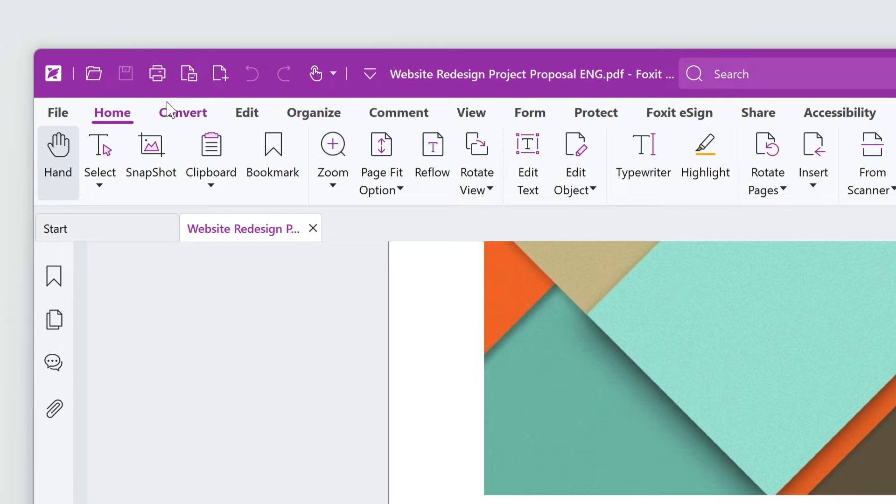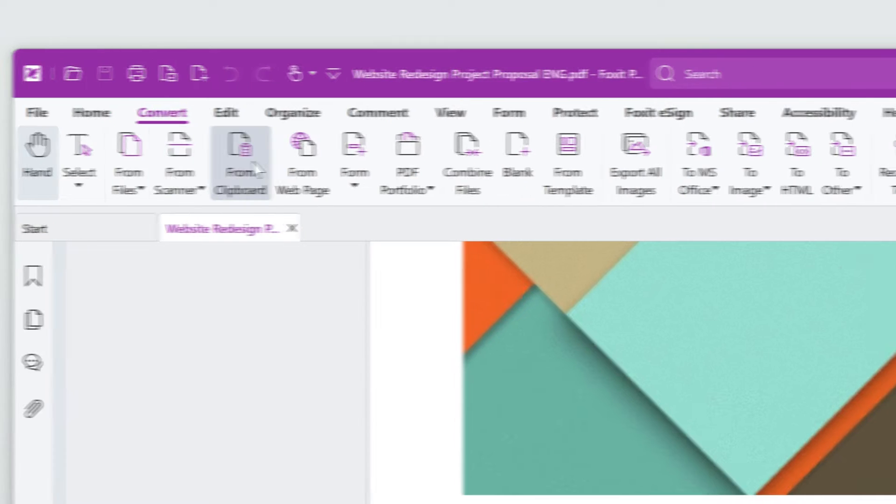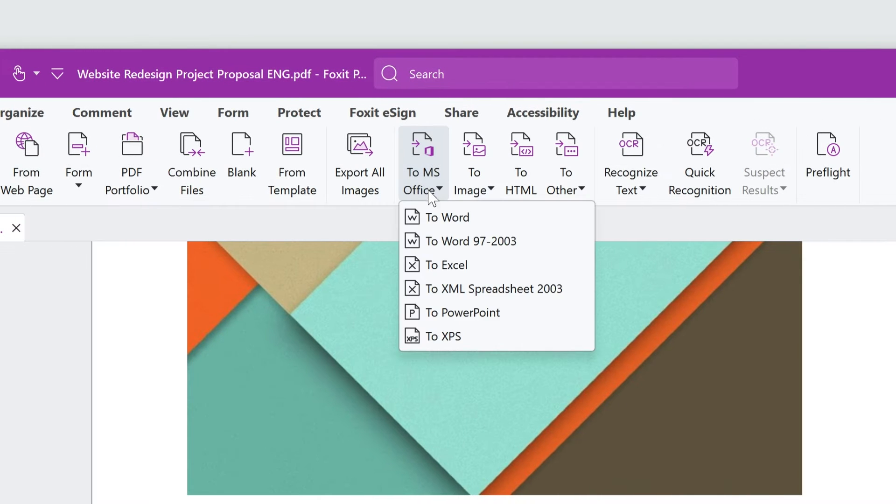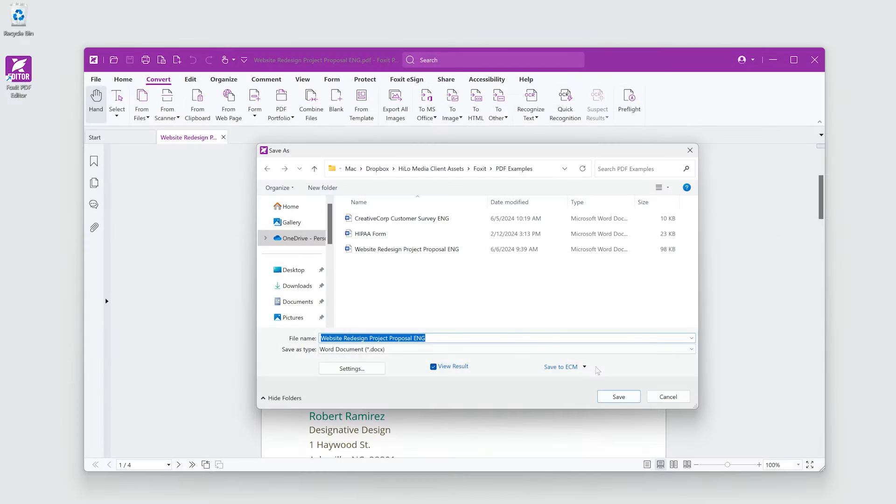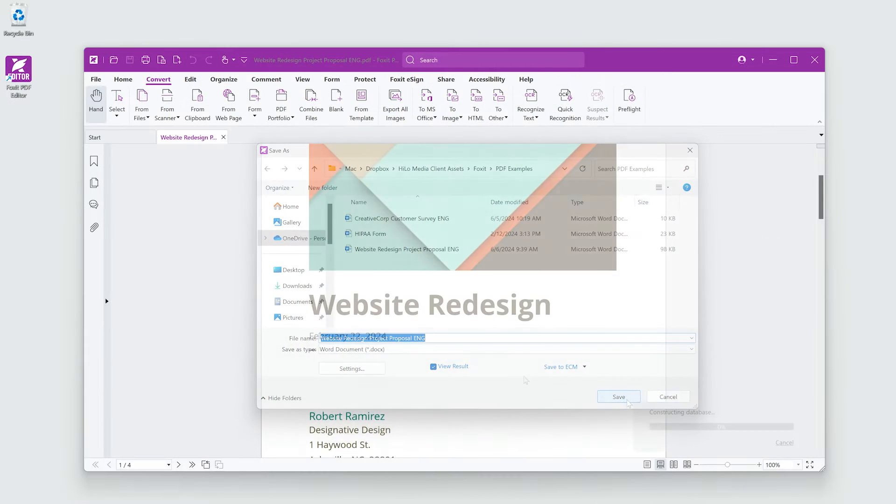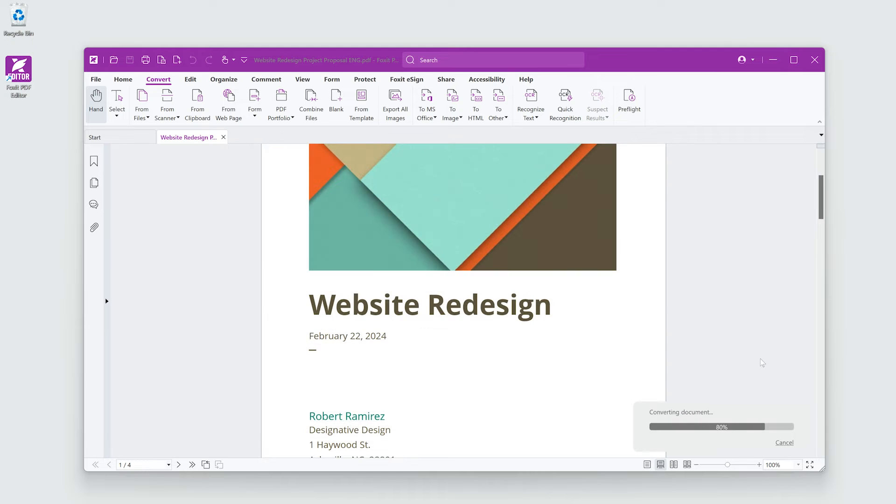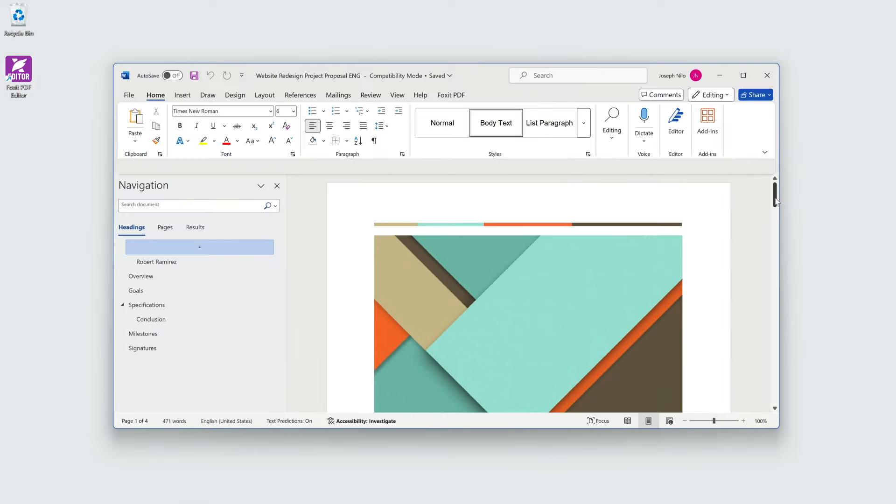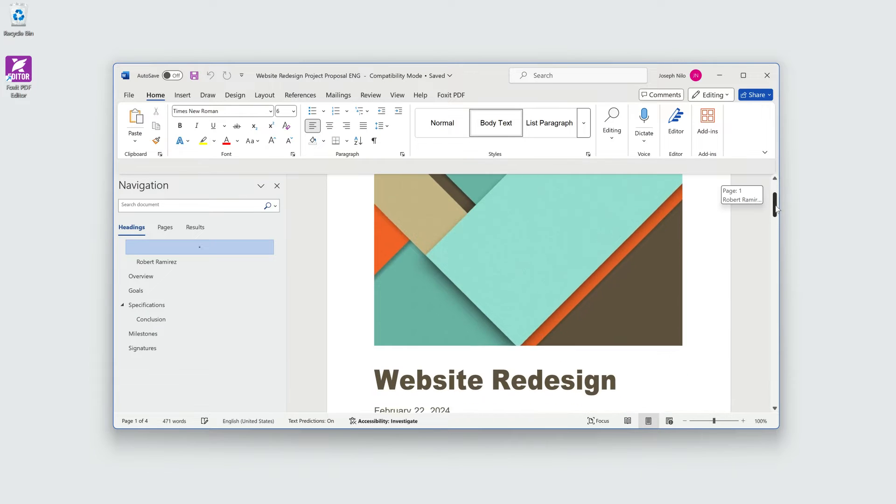From the Convert tab, I'll click To MS Office and then choose To Word. I'll choose a save location, and the document will open in Microsoft Word.